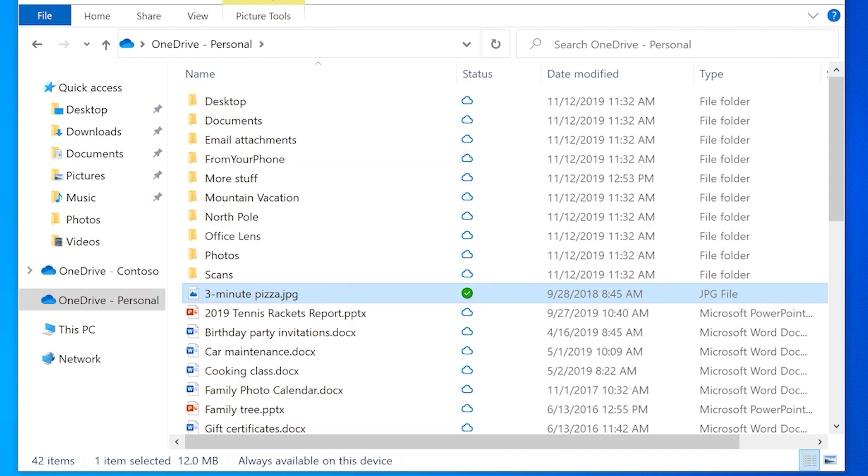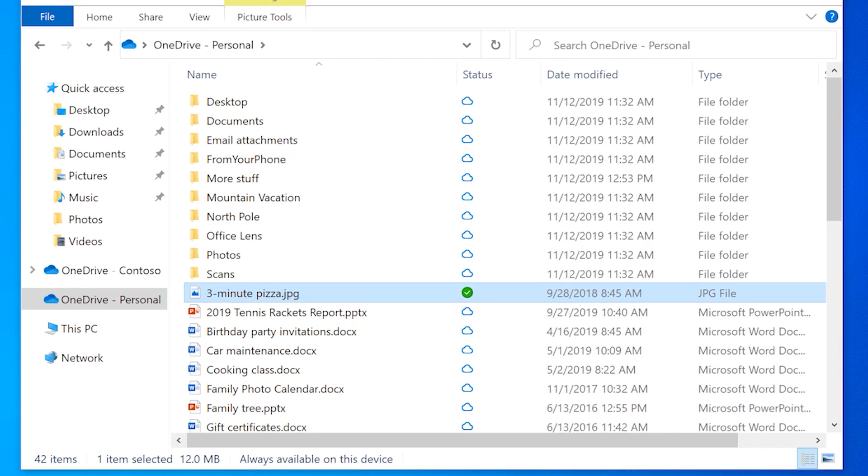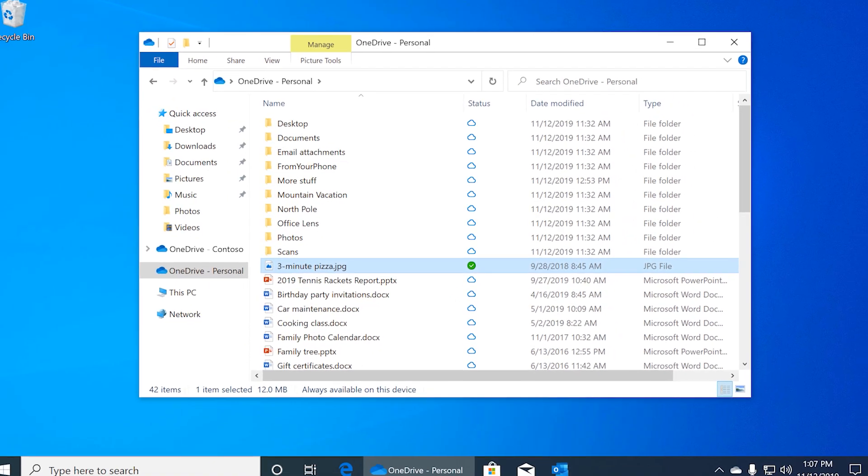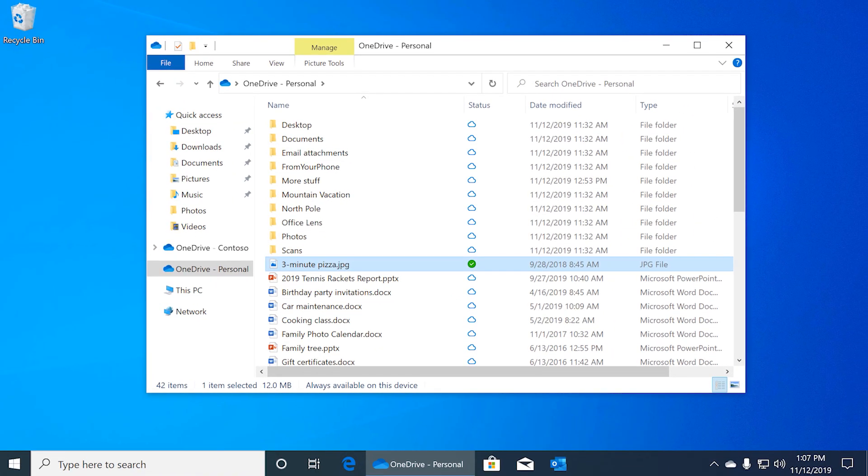OneDrive and Windows 10 work together to help you maximize your storage space, while keeping your files safe and available when you need them.